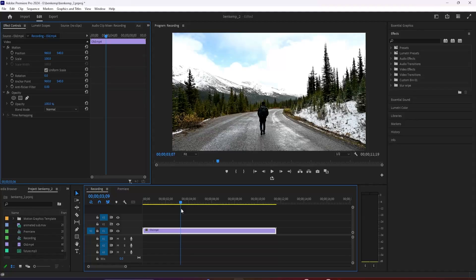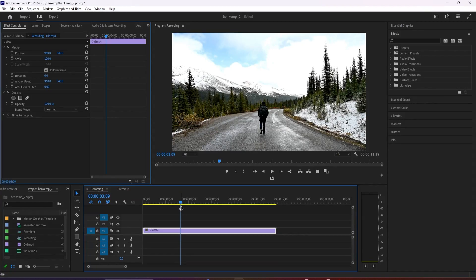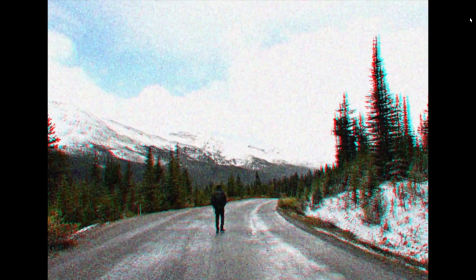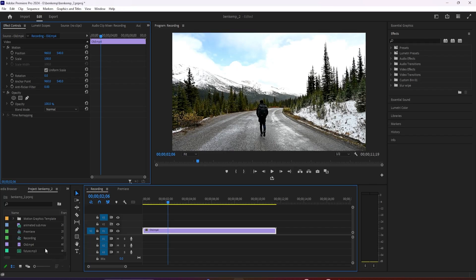Hey guys, welcome back to another Premiere Pro tutorial. In this video, I'm going to show you how to create this old film effect in Premiere Pro.